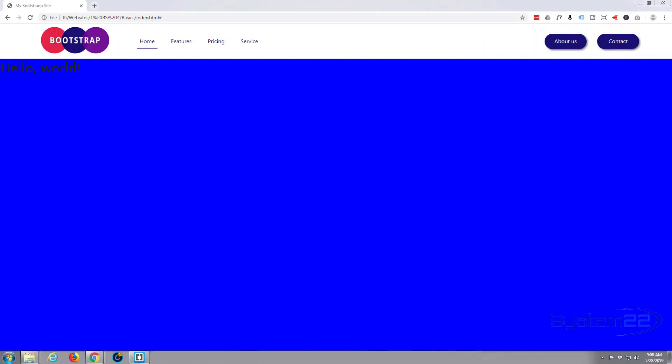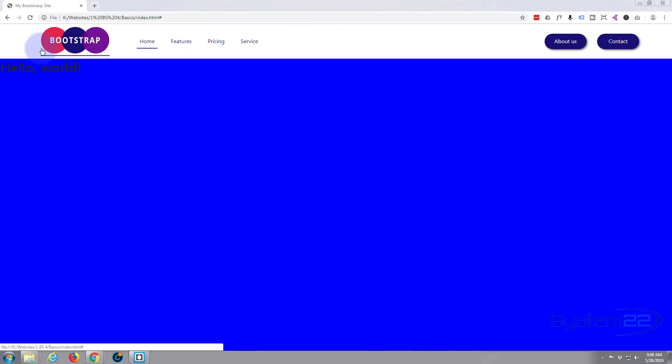Hi guys, welcome to another Bootstrap 4 video. This is Jamie from System 22 and webdesignandtechtips.com. We're going to continue on with our Bootstrap basics theme. We created this website and we've done the navbar and just a little bit of background stuff.